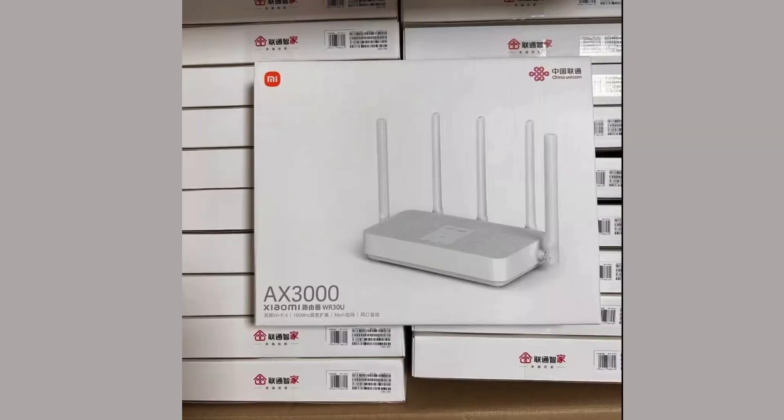Hi, this is Gary on how to get OpenWRT running on a Xiaomi WR30U router.